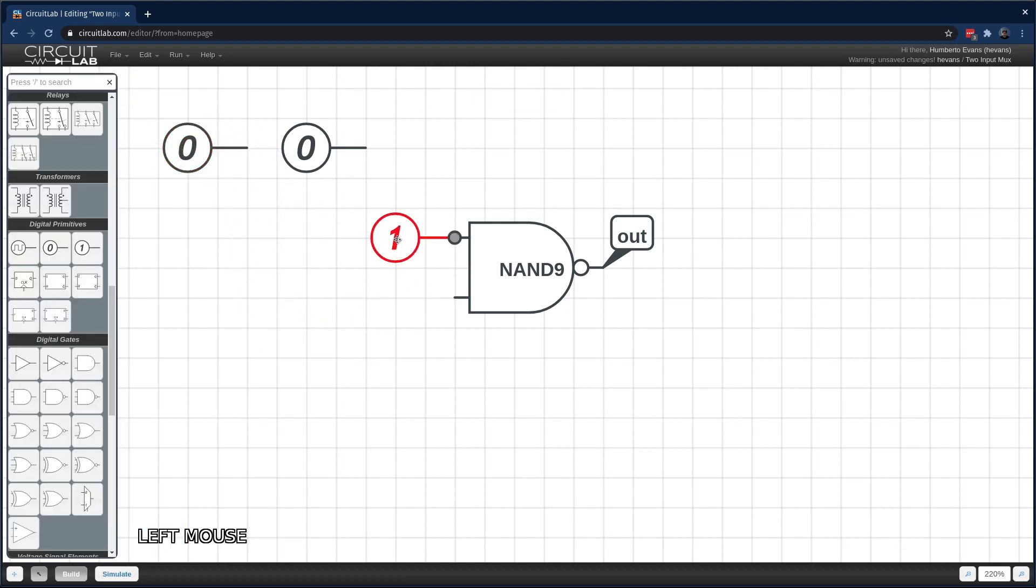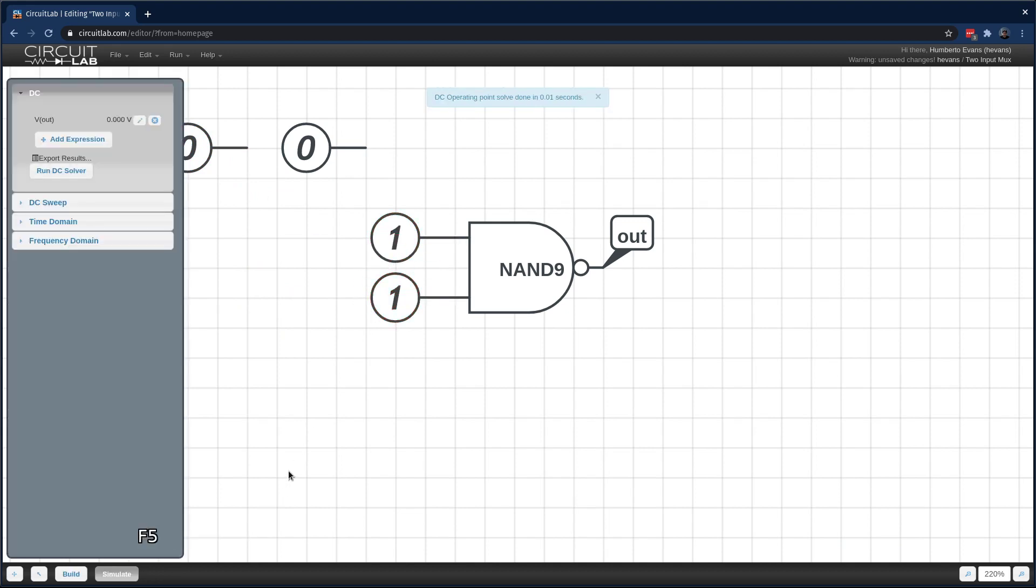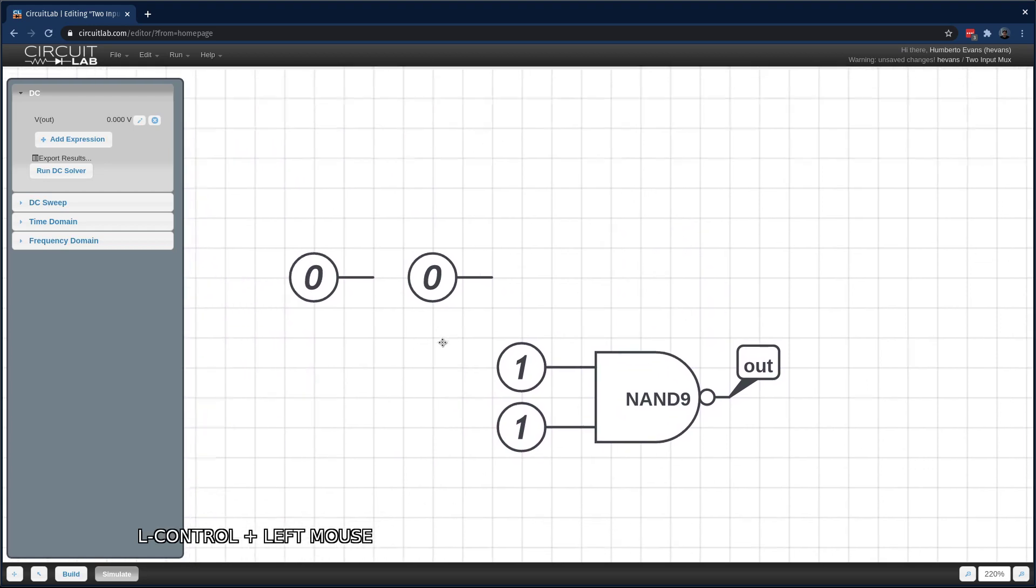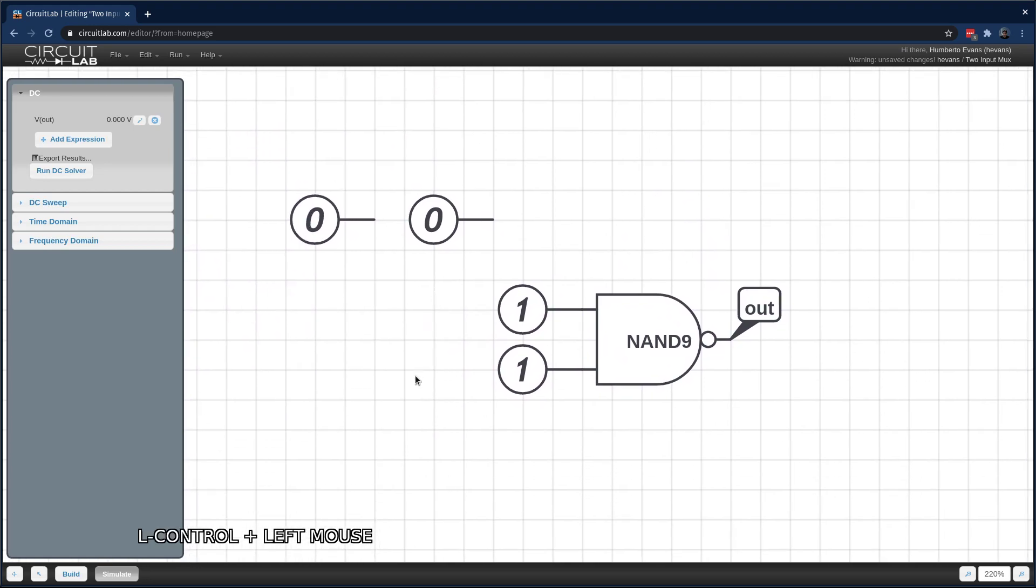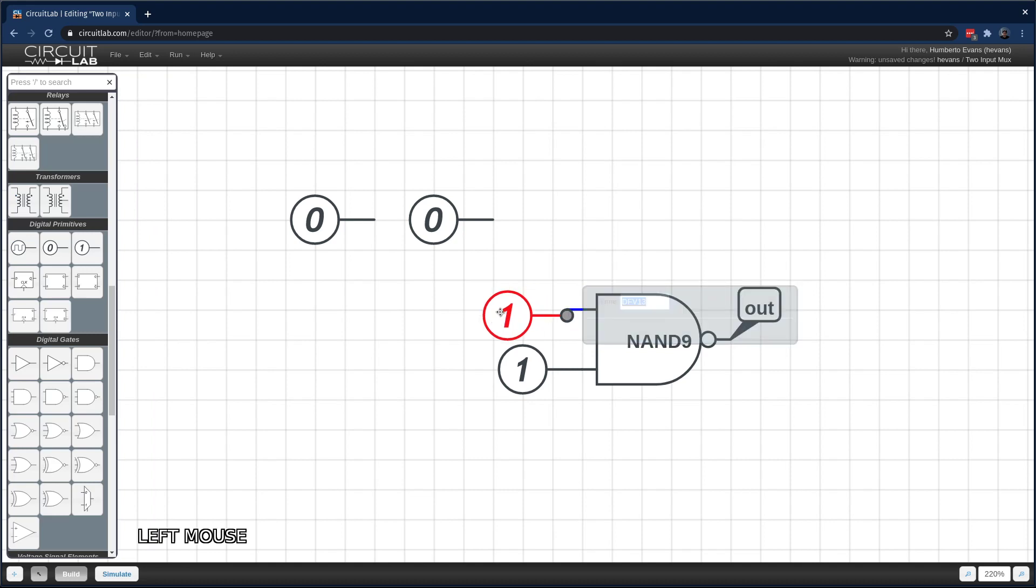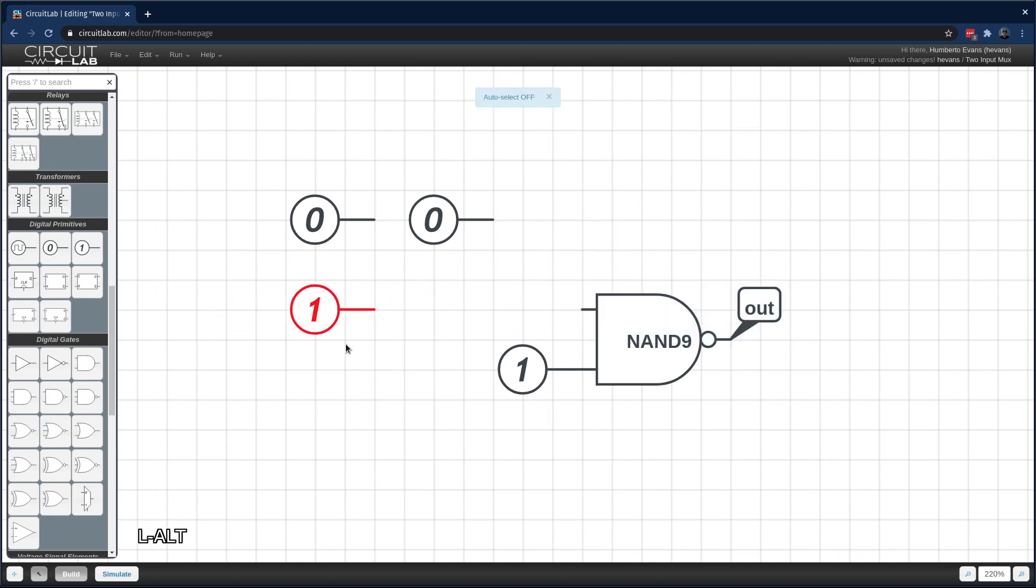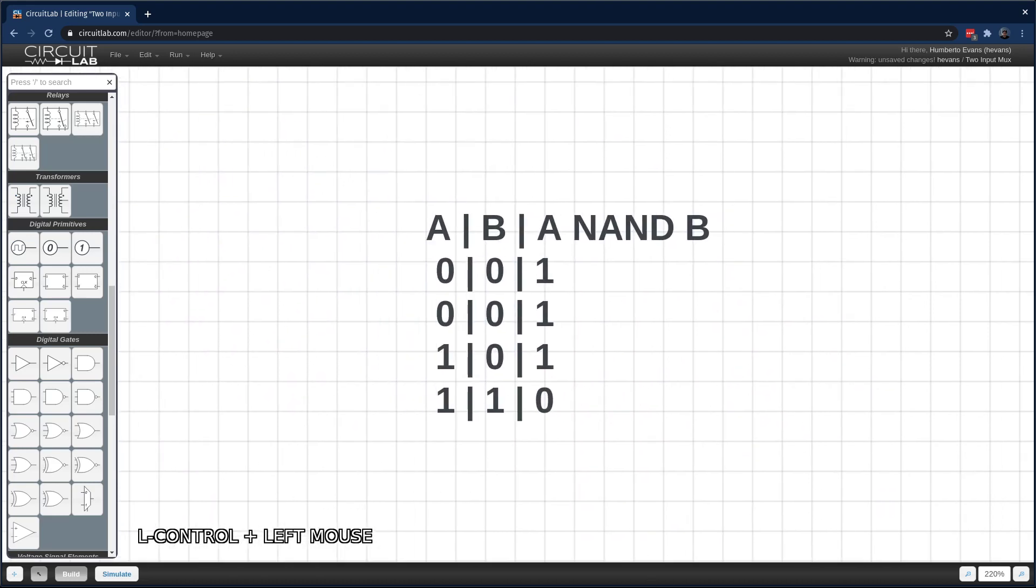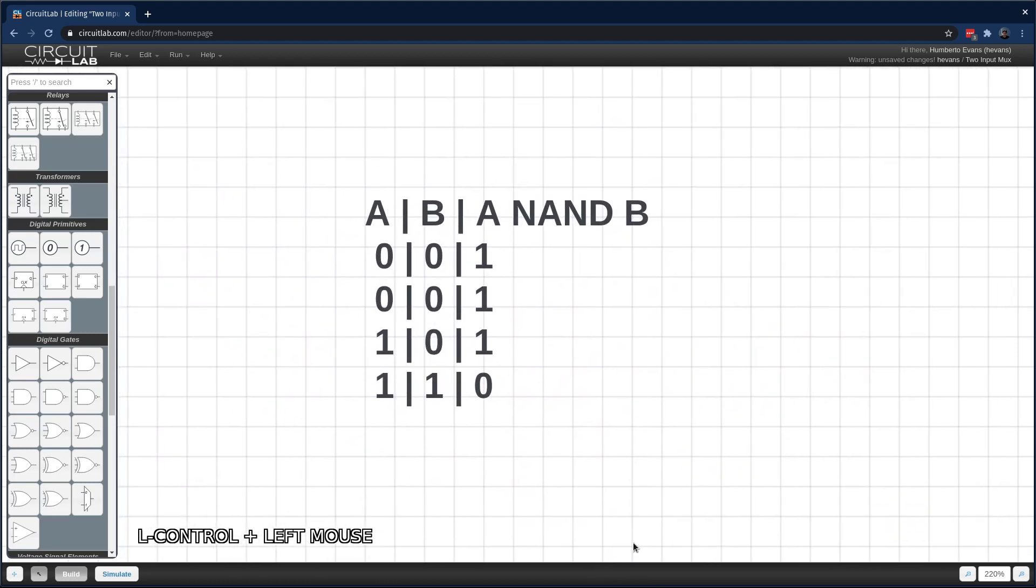Let's see what happens when I make both inputs 1. Interesting. Okay, so now my Vout is low. Essentially what we're building here is the truth table of a NAND gate. What I've actually done is I've made the truth table for us to reference here. A NAND gate, whenever both of its inputs are high, will make its output low. And in all other situations, the output is high.